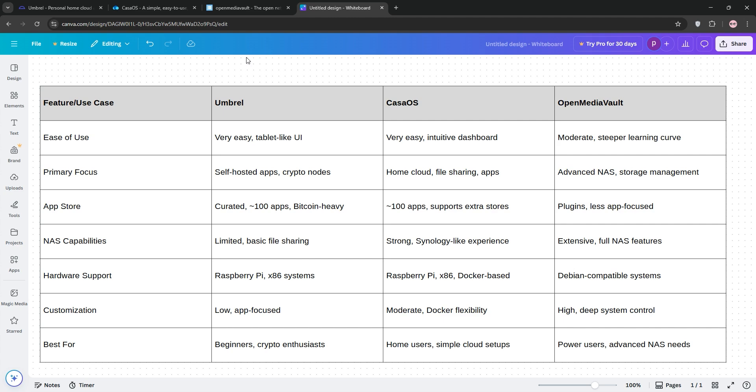For crypto nodes or simple apps, go Umbrella. For a home cloud with NAS-like features, KasaOS is your pick. For advanced NAS and server control, Openmedia Vault wins. Check out our chart for details.